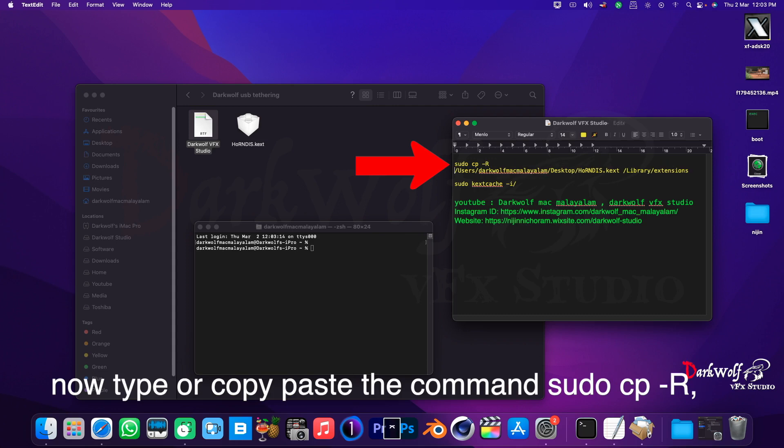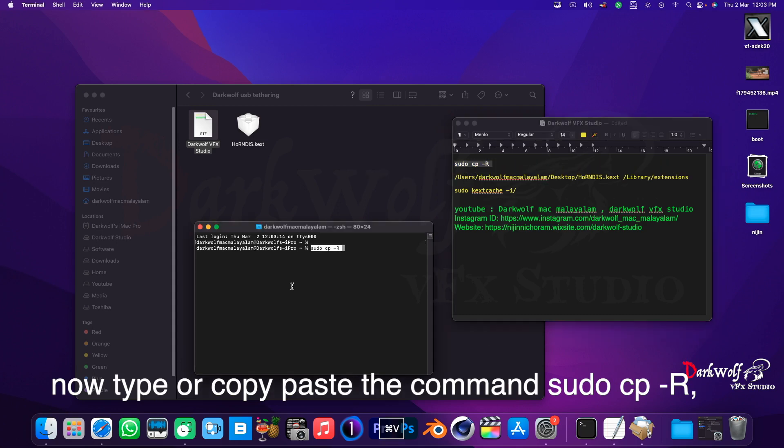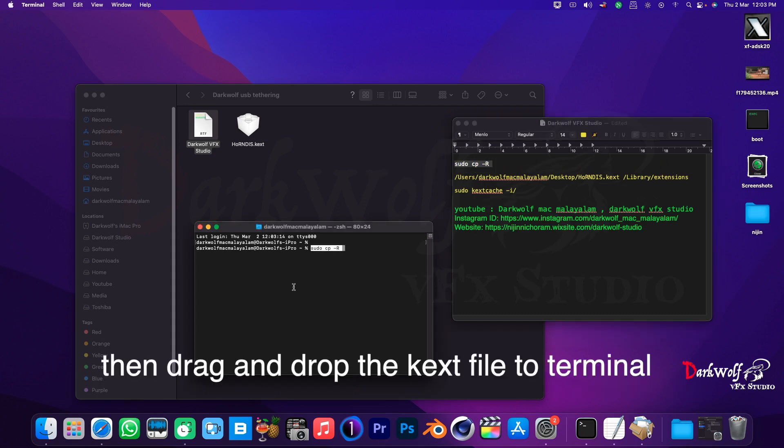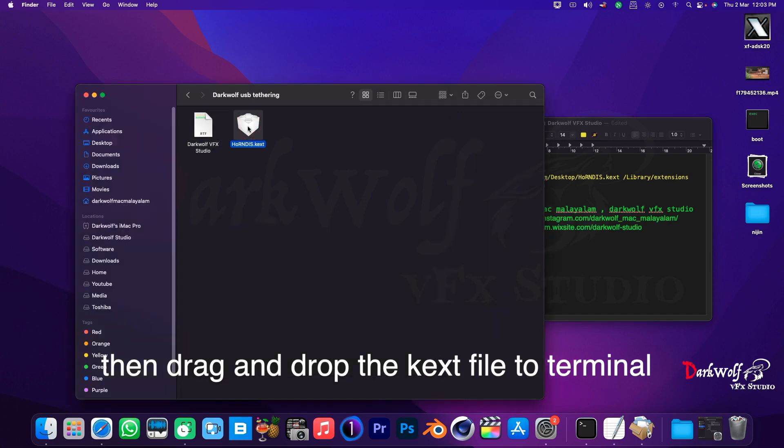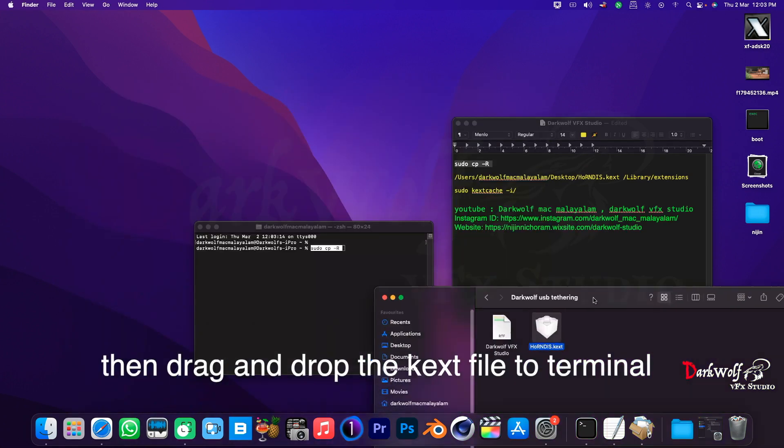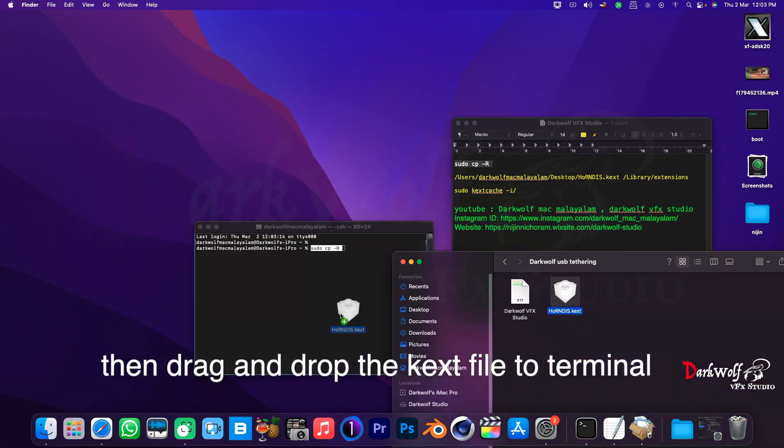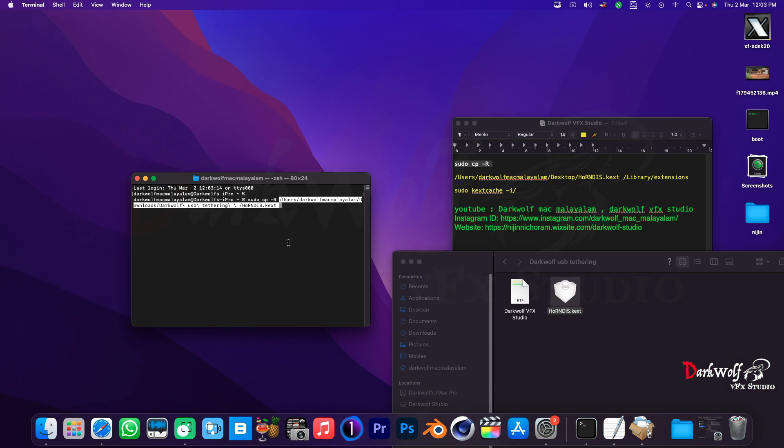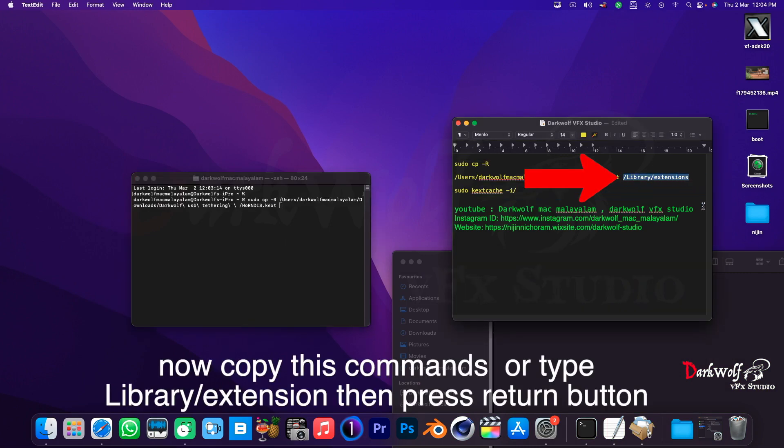Then drag and drop the text file to terminal. Now copy this command to or type /library/extension, then press return button.